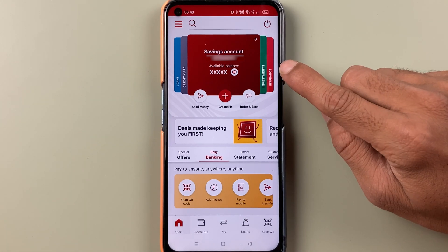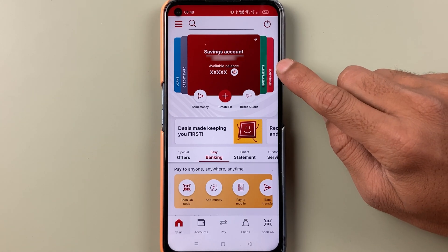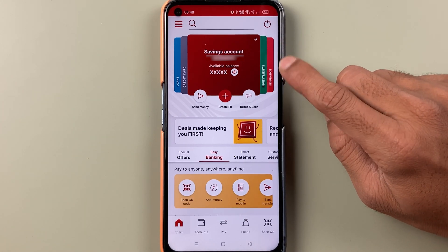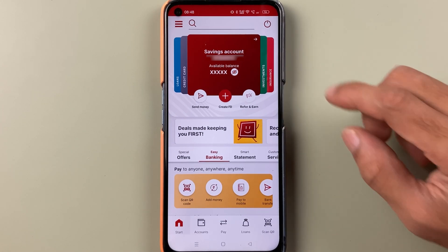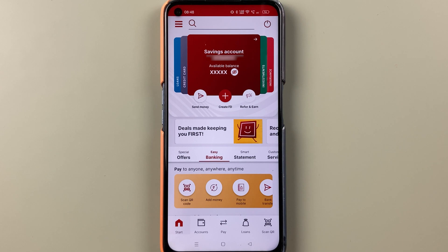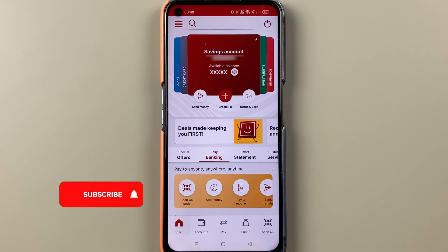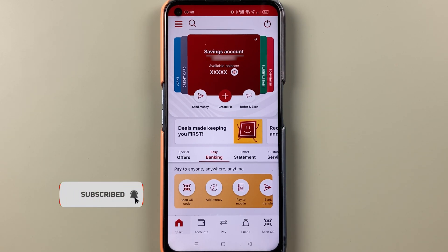If you have your bank account in IDFC and you want to know what is the customer ID, then this video is for you. If you are new to the channel, don't forget to subscribe. Let's start the video.